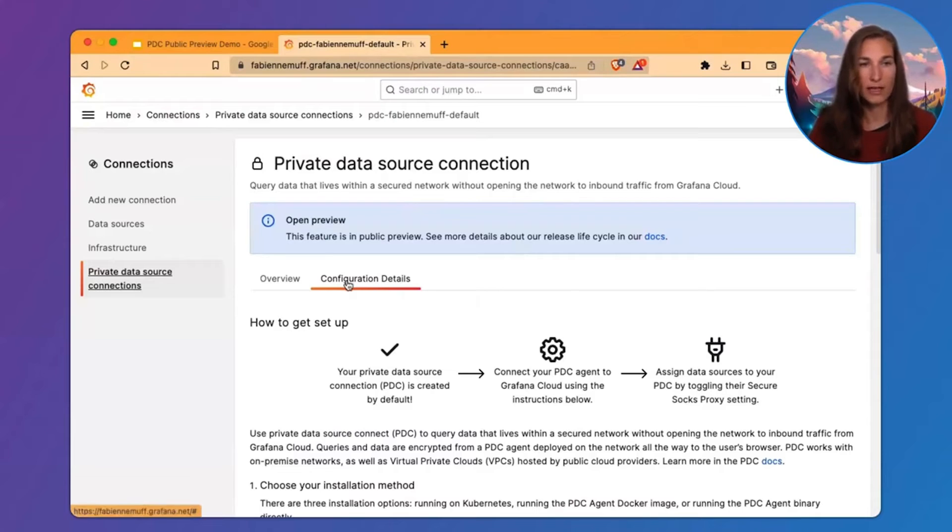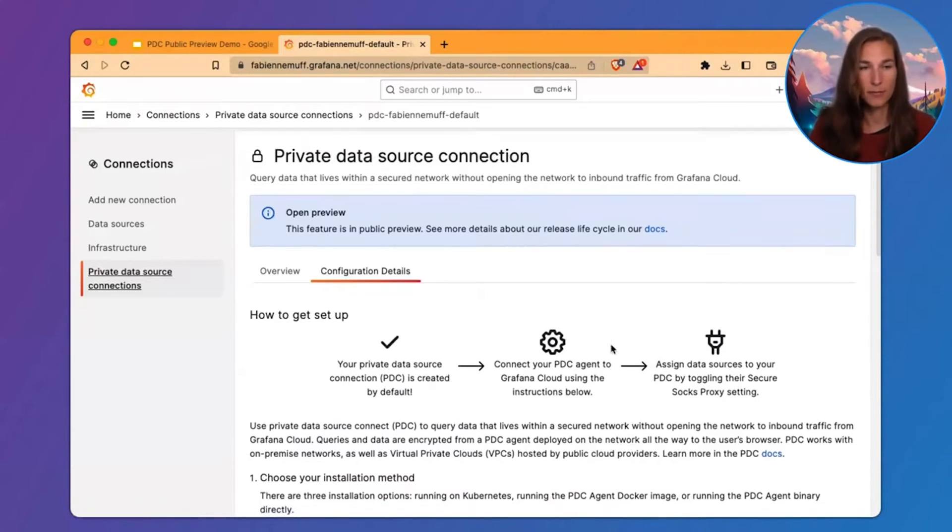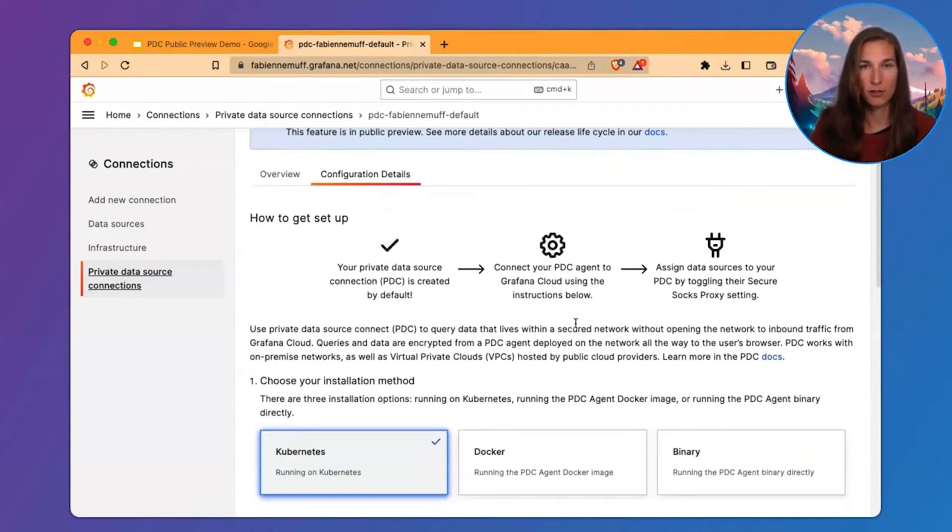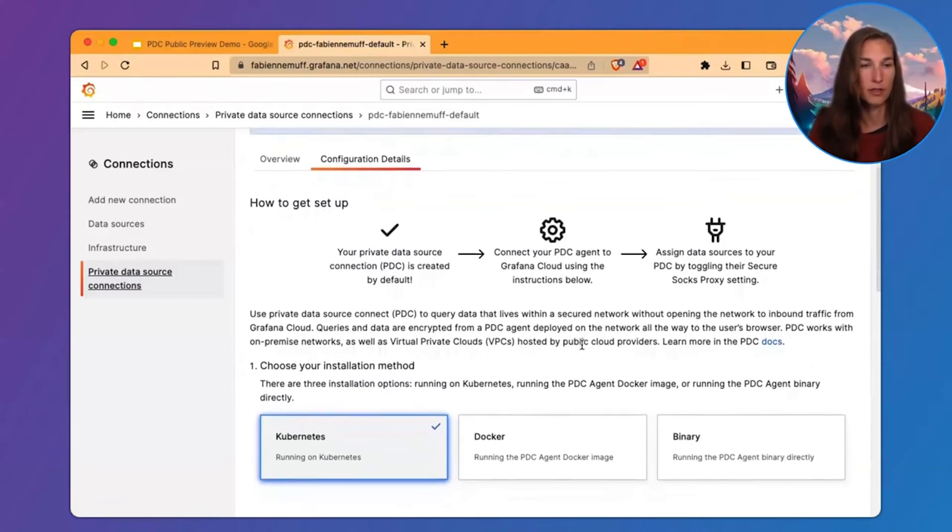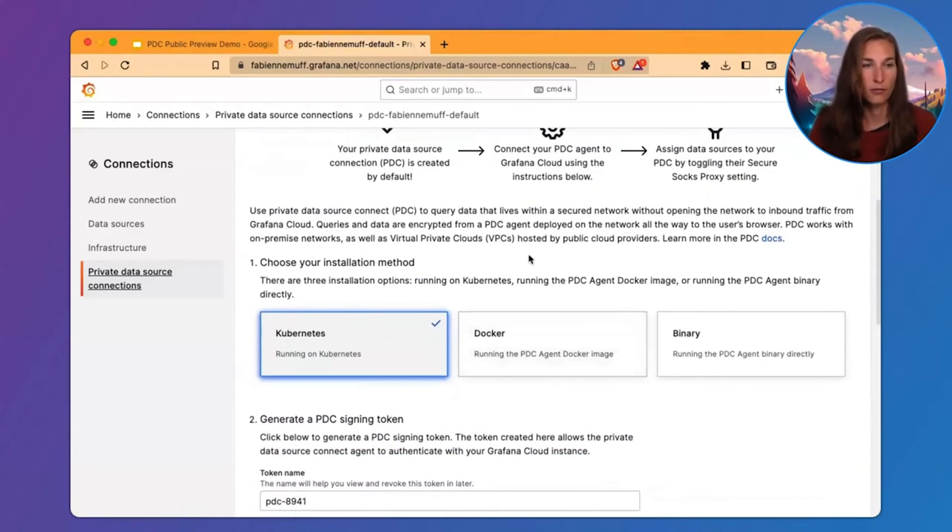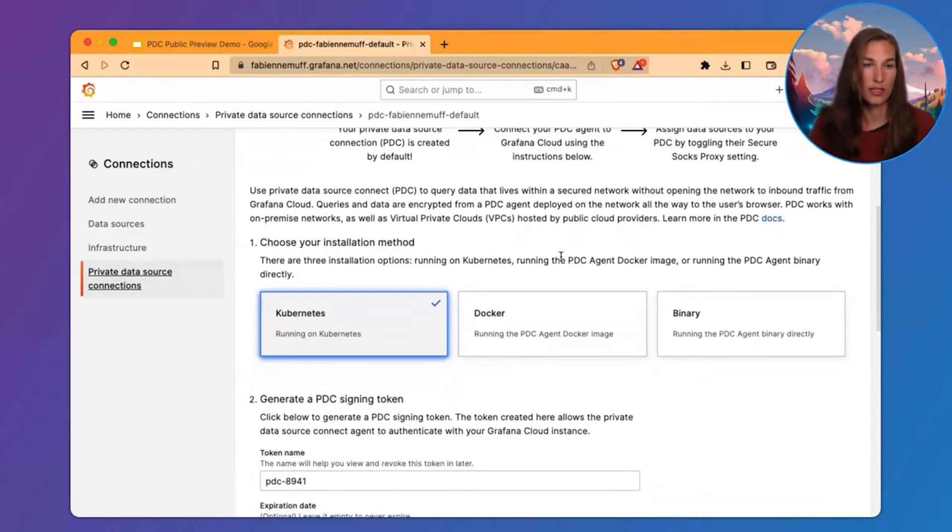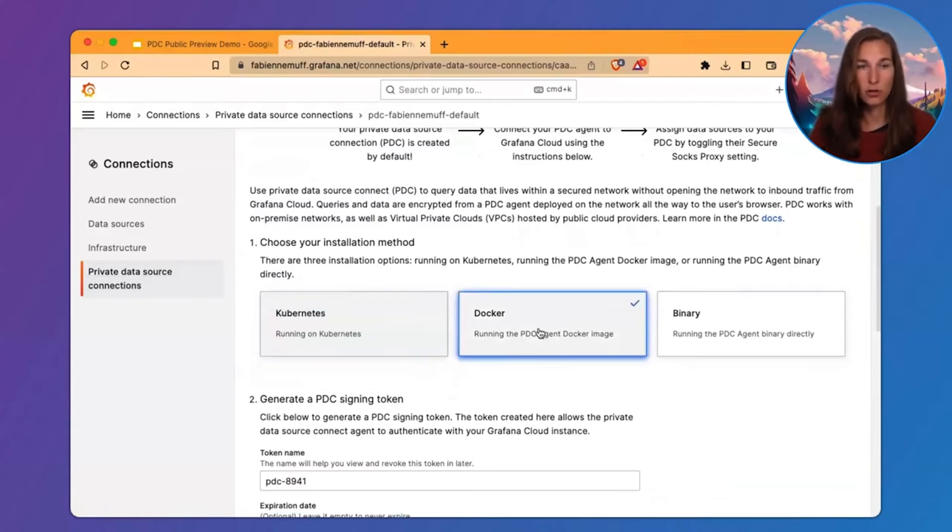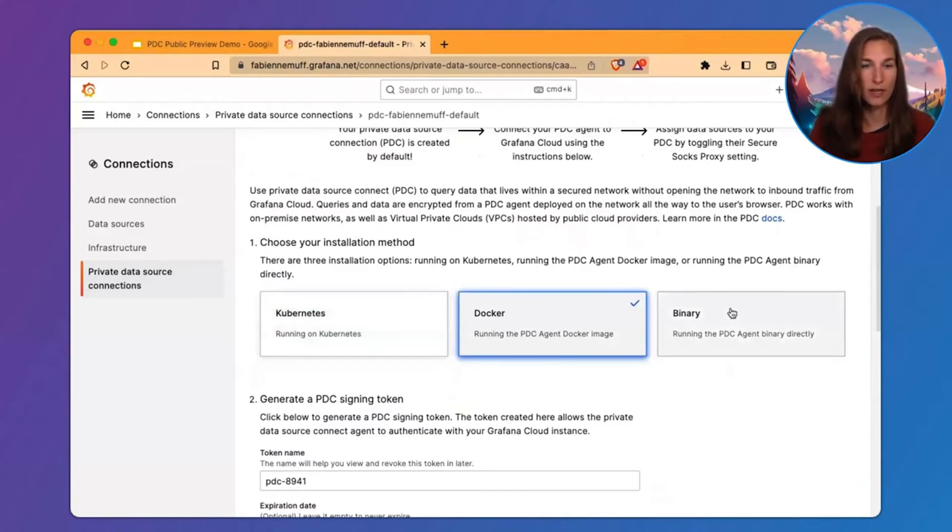And then we land on the Configuration Detail tab. This is the tab where you can learn how to set it up. First, you choose your installation method. I'll choose Docker for this demo, but you can also choose to run the PDC agent binary directly or choose Kubernetes.